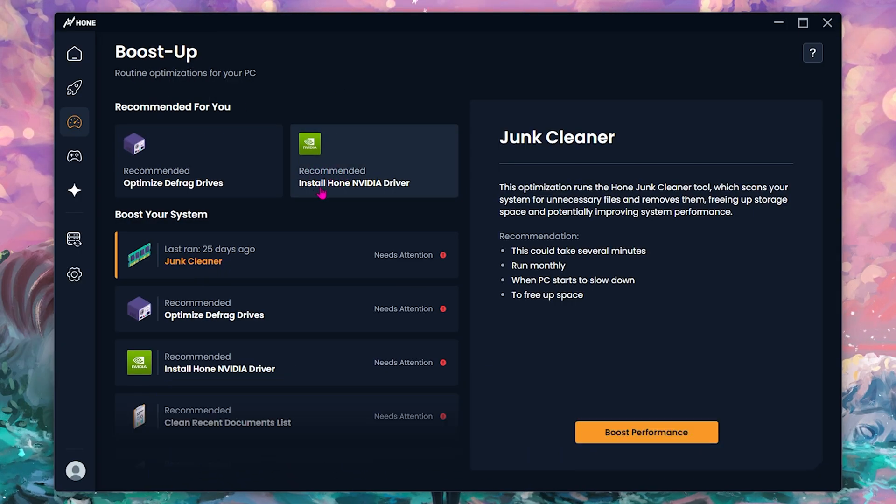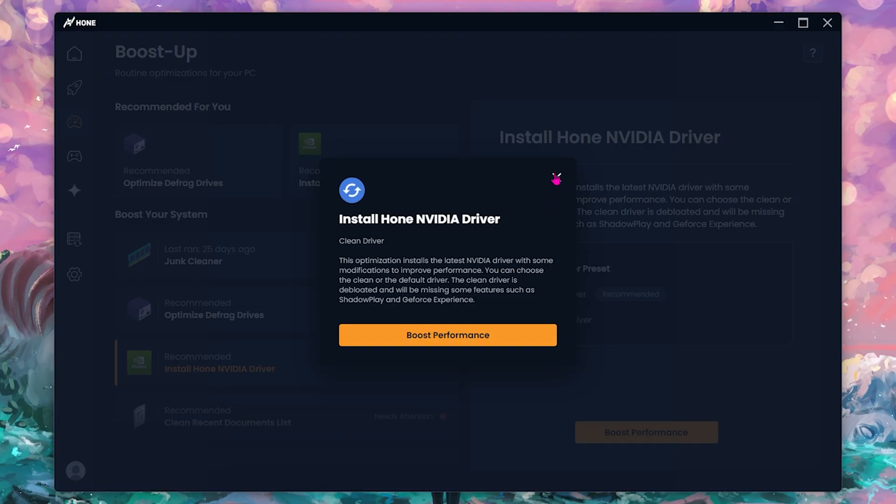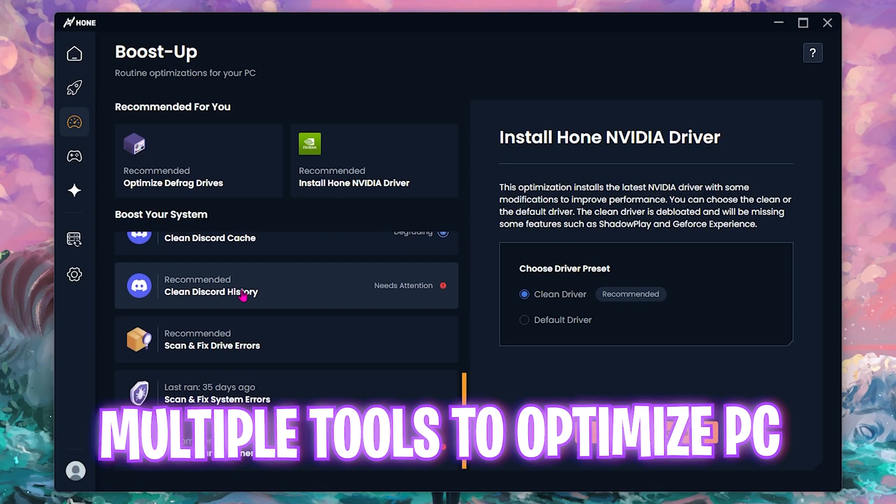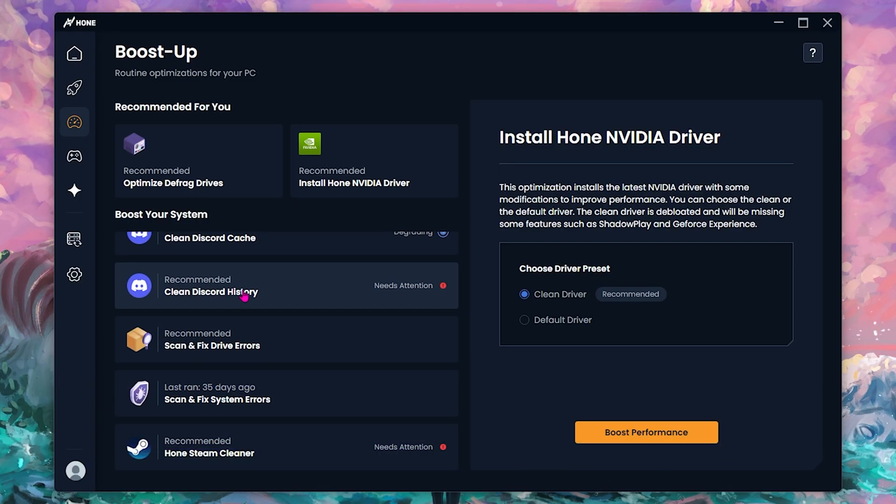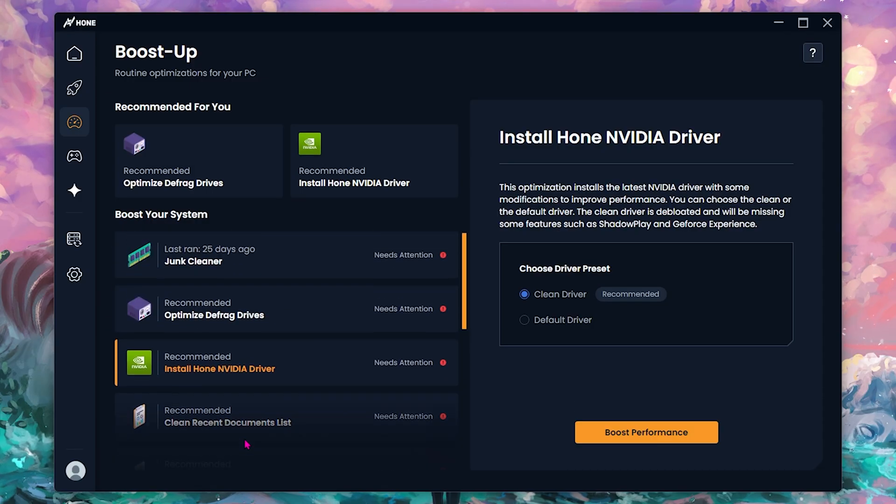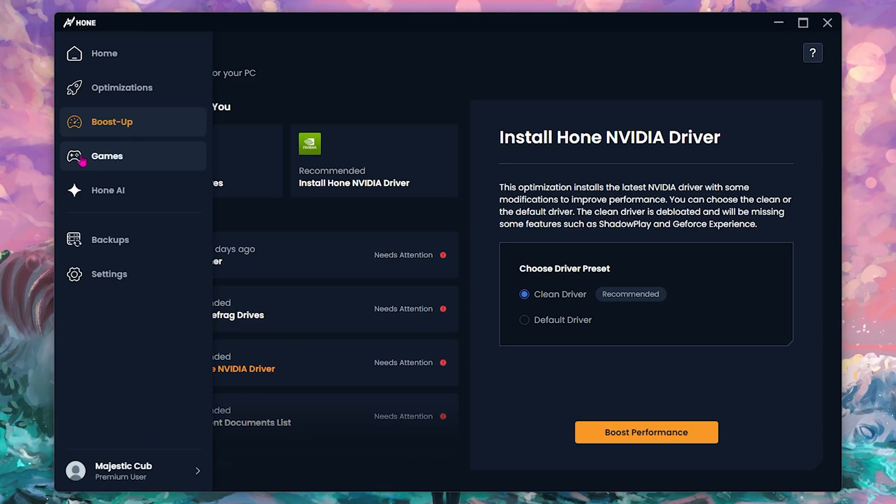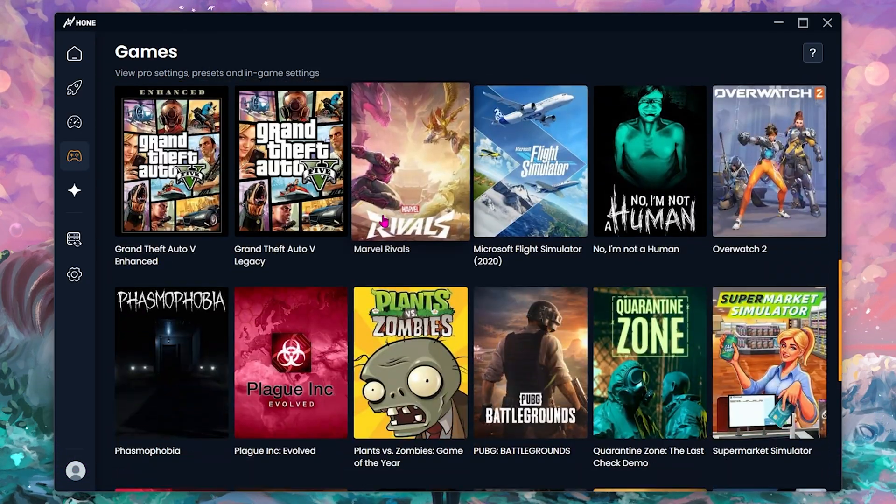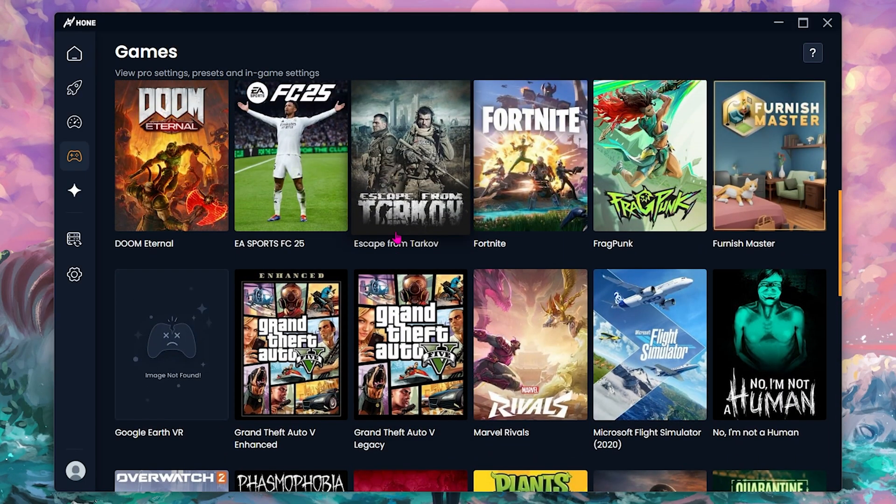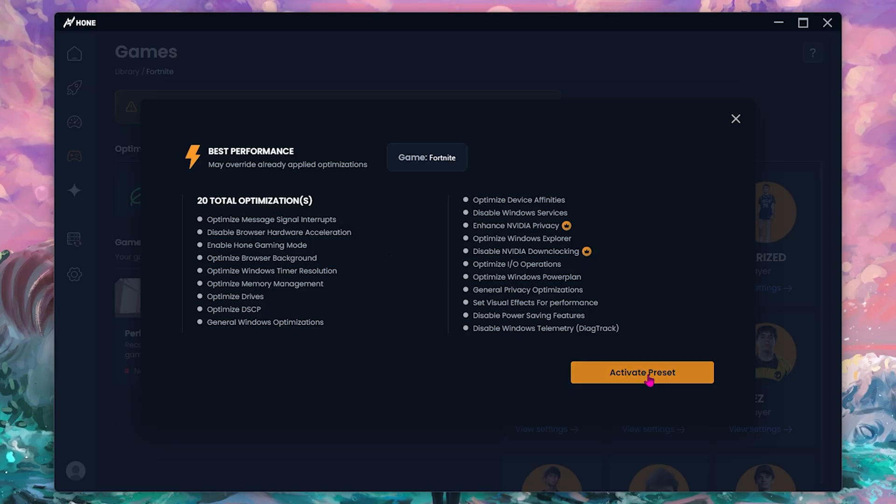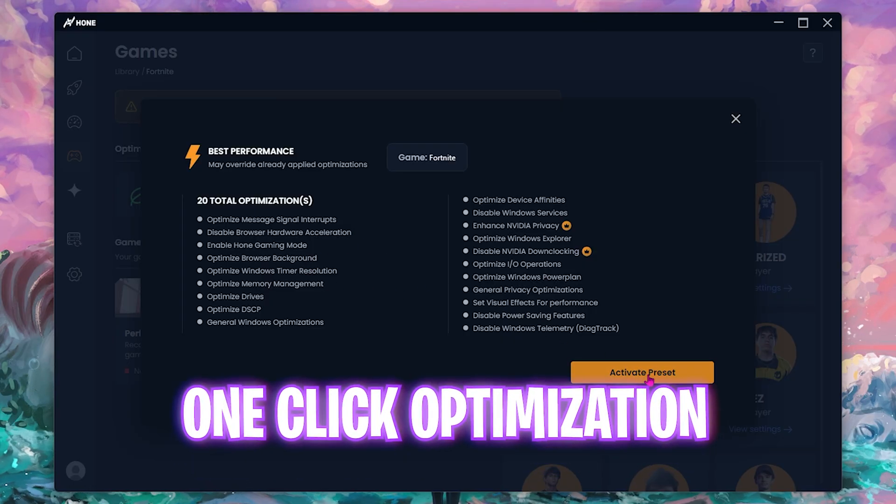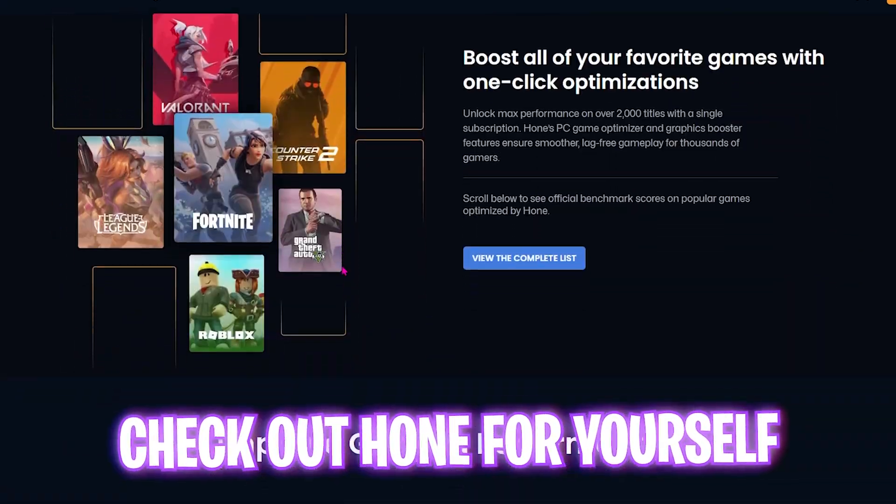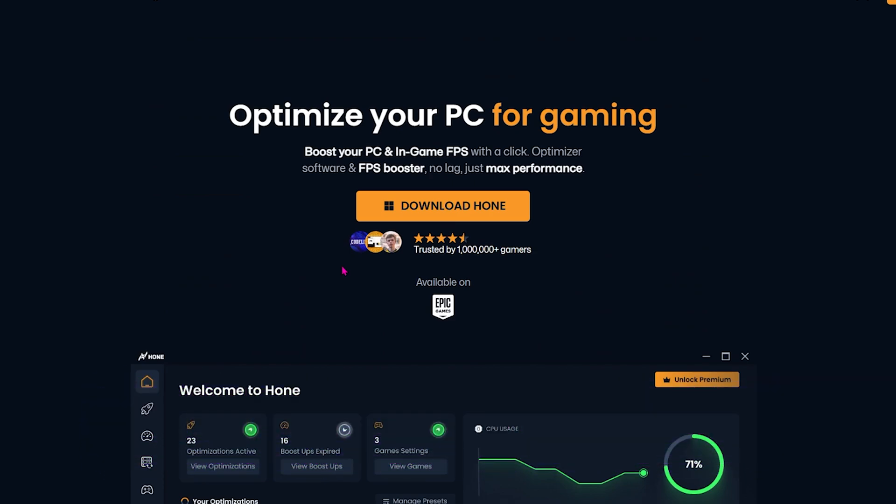If that's not enough, under the boost up tab you'll find a recommended Hone NVIDIA driver which will help you optimize and boost your gaming performance. You can simply clean install your drivers right here. They have a list of multiple PC optimization tools such as scan and fix drive errors, clean Discord cache, scan and fix system errors, own Steam cleaner, and other things that you can use to optimize the performance of your PC. They also have a game section where it will automatically detect all of the games installed on your PC. You can simply select those games and click on best performance, select activate preset and apply all of the best presets for that game to run on max performance. This is insane guys, Hone has tons of features. I've left a free download link to hone.gg in the description below.